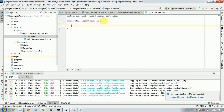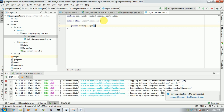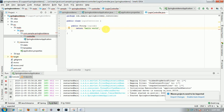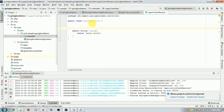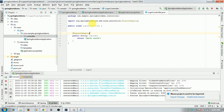Inside the LoginController class, I'll write one method that returns a String. I'm naming that method 'login', and it will return the message 'Hello World'. To map this method to the /login URL, I need the @RequestMapping annotation with the value /login. So when you type /login, it will return the Hello World message.